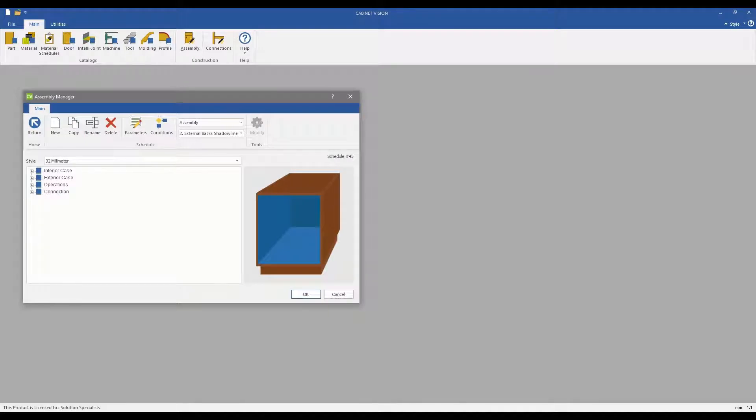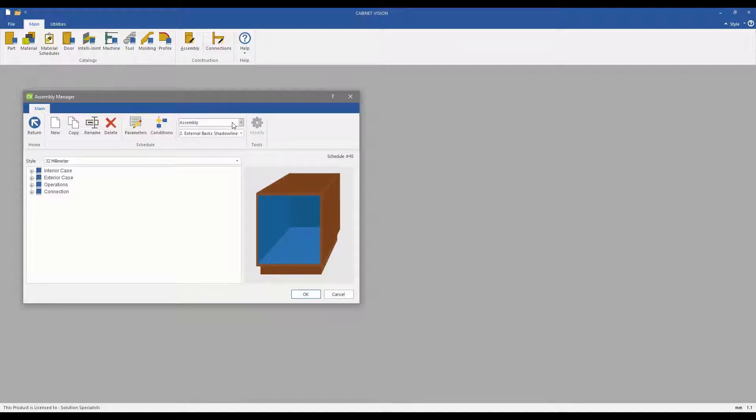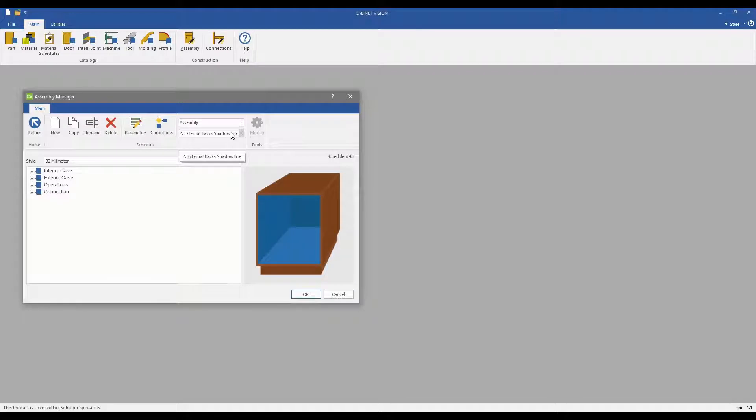The Assembly Manager is the utility that you will use to teach Cabinet Vision the manner in which you build your assemblies. In this video, we focus on Shadowline.